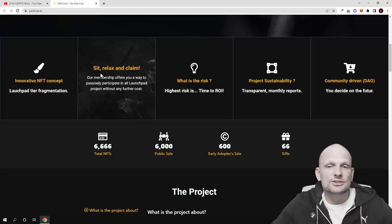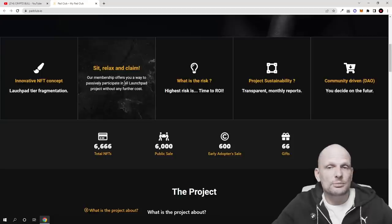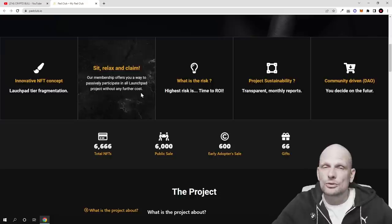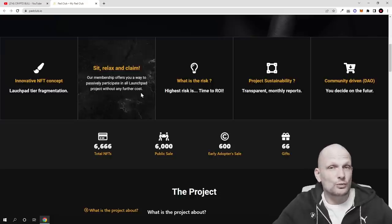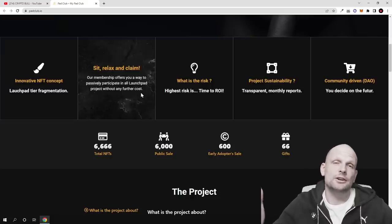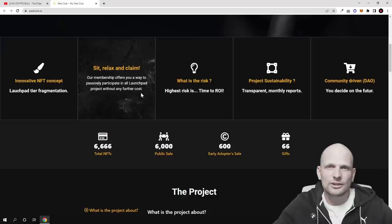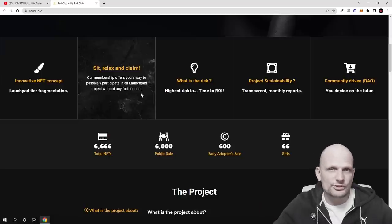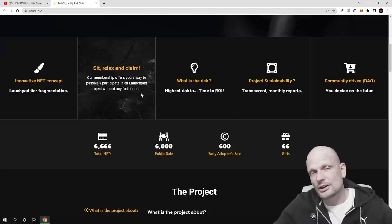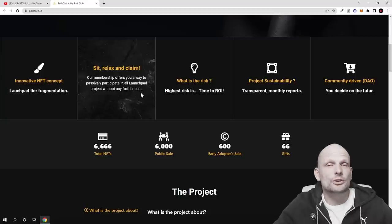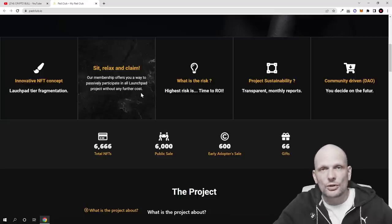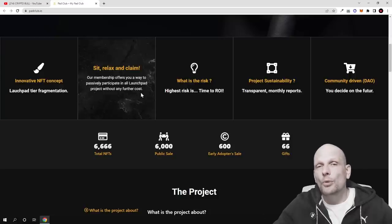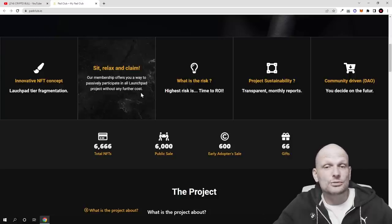Sit, relax and claim. Our membership offers you a way to passively participate in all launchpad projects without any further cost. So you don't need to buy any more tokens like with launchpads where tokens are involved. You know that they are creating different tiers. For example, for first tier you need to have this amount of tokens. For second tier, if you would like to get more of these projects or if you would like to participate with more of your funds in particular projects, you need to get more of that launchpad tokens. Where here all you need to do is get one NFT.